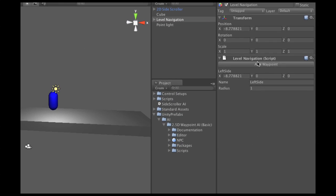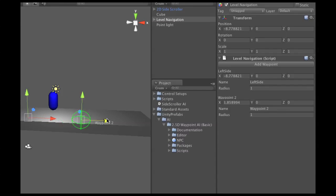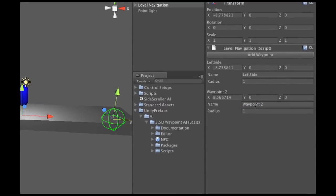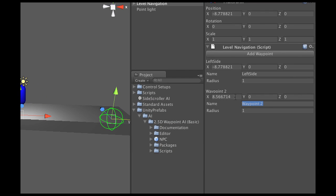Then I'm going to add another waypoint and move that over to the right, and I'm going to call this one Right Side.